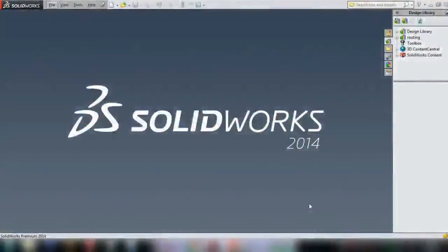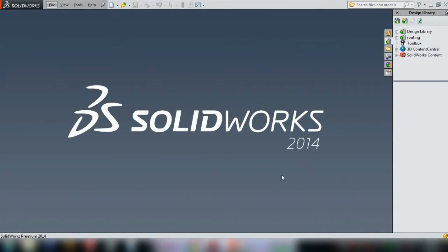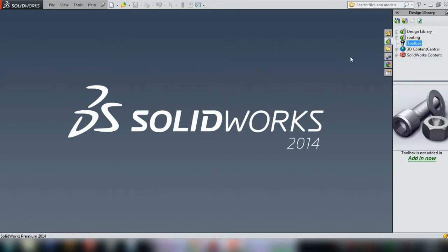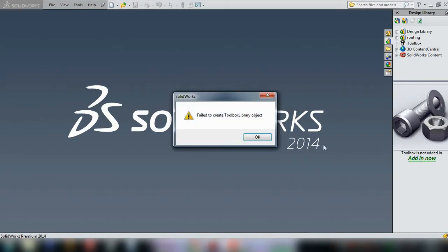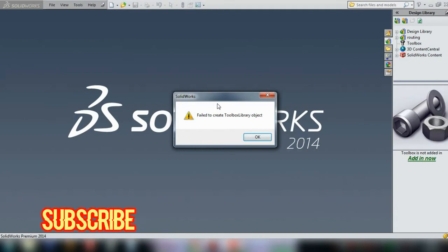Alright guys, welcome back to my channel. Today I want to show you how to fix a problem on SOLIDWORKS. If you want to use the toolbox, when I try to insert toolbox and create add-in, I have